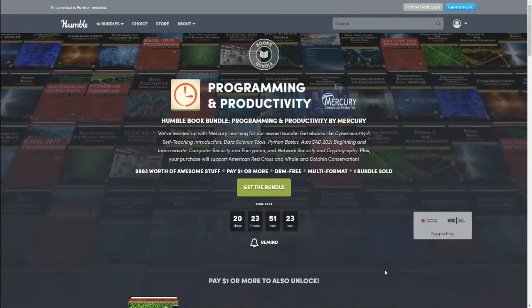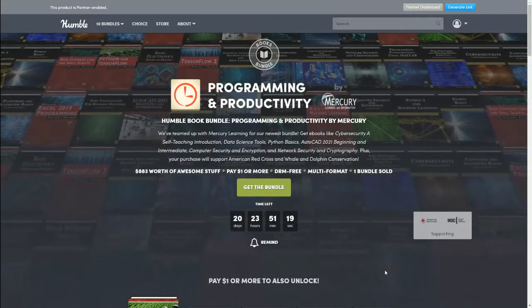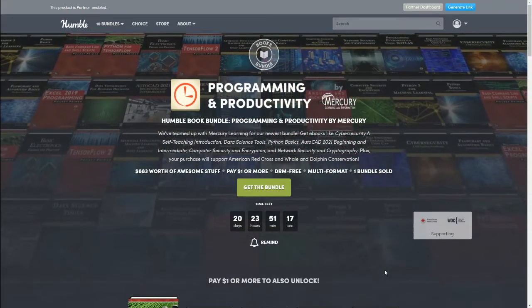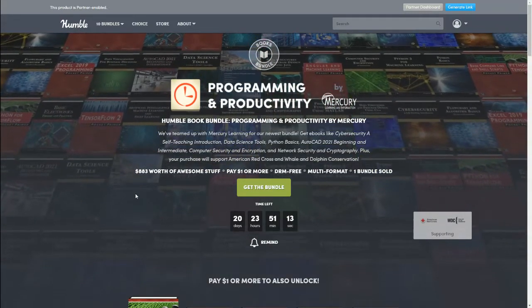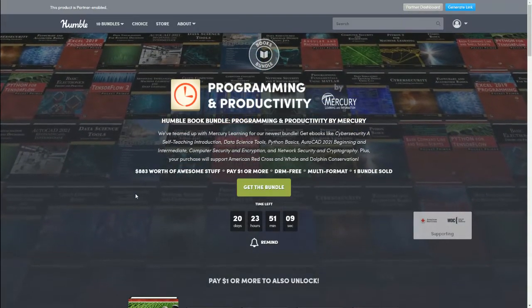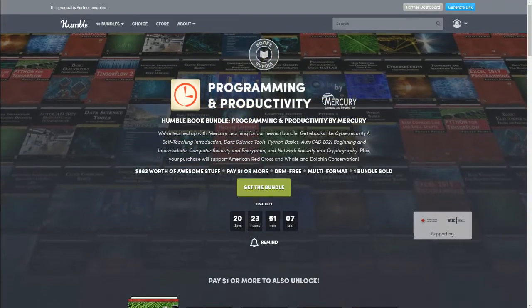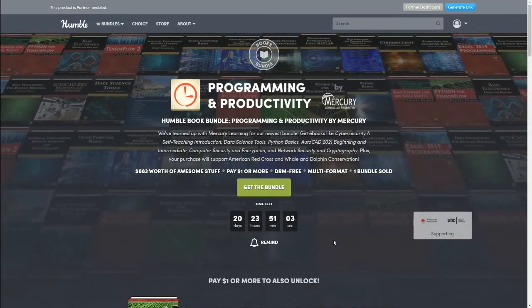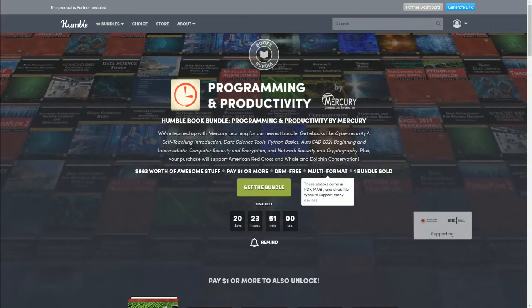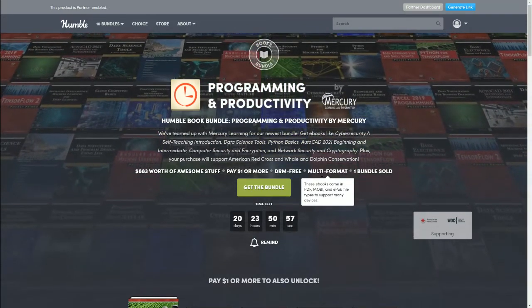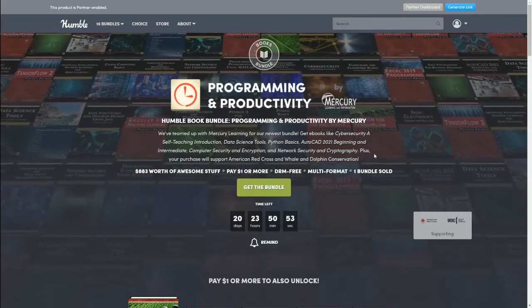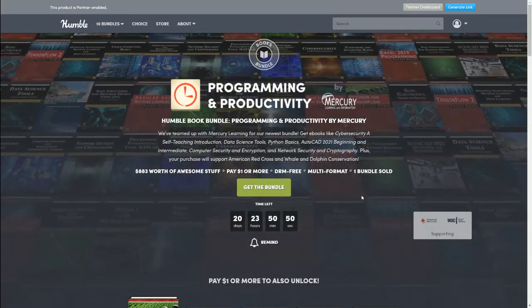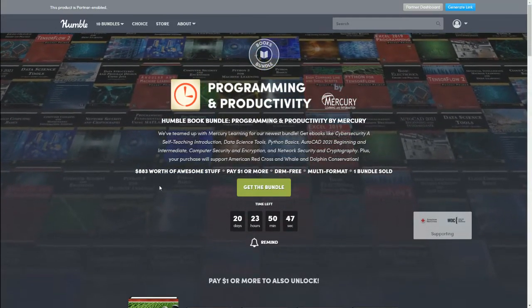This is a new book bundle called Programming and Productivity by Mercury. This one is $883 worth of awesome stuff. You can start with the bundle paying just a dollar or more depending on the bundle you want. It's DRM-free, which means you can have it on all your different devices, and it's multi-format to support different devices, so you can do PDF, Mobi, and EPUB files.